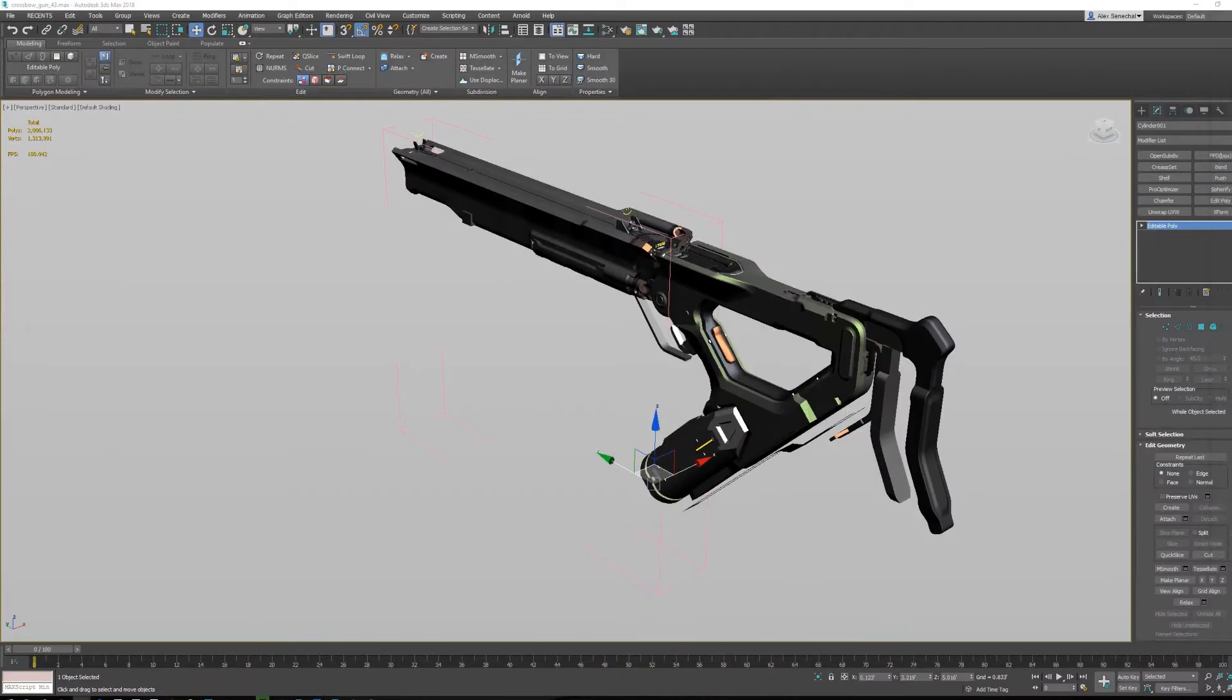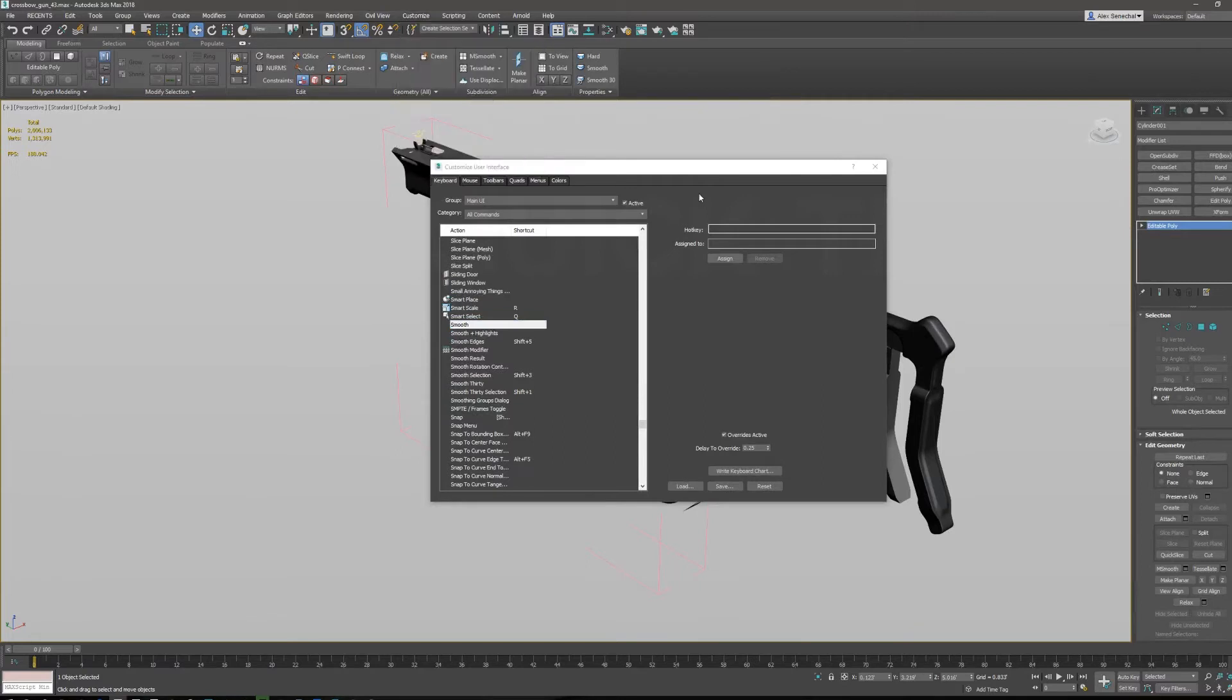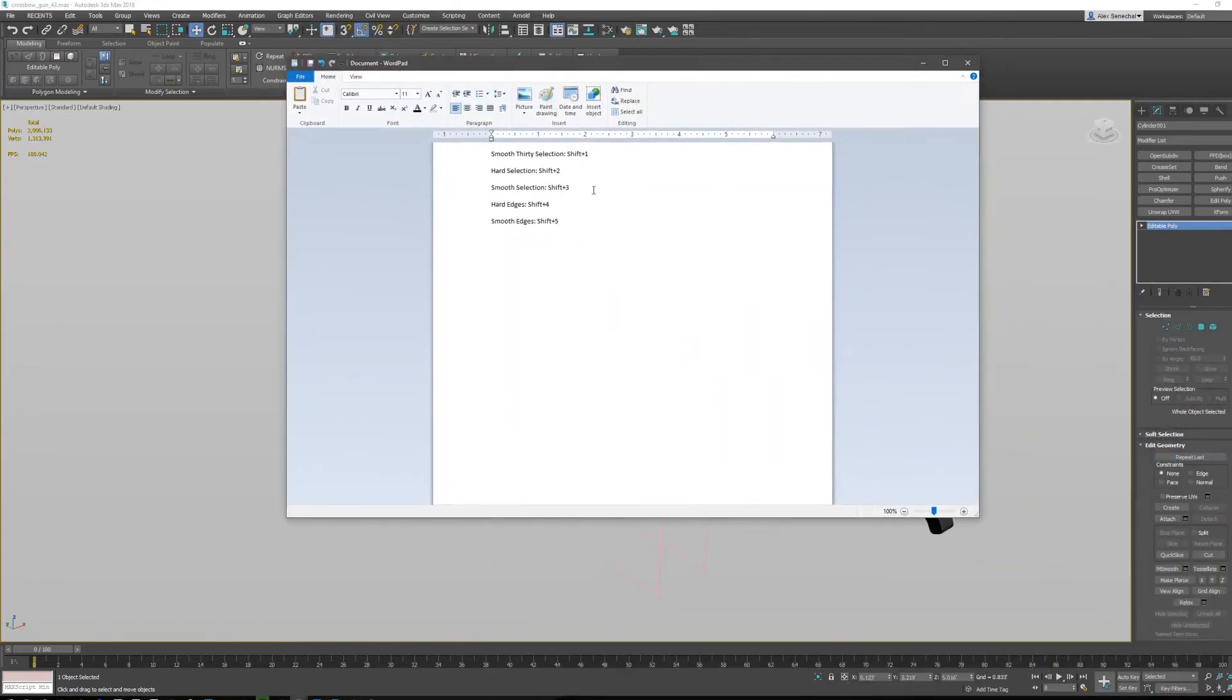If you open up your customize menu, up here, customize, customize user interface, we can go into our hotkey editor and find the following commands, which I have put in this Word document, and I'm going to be putting it in the description.